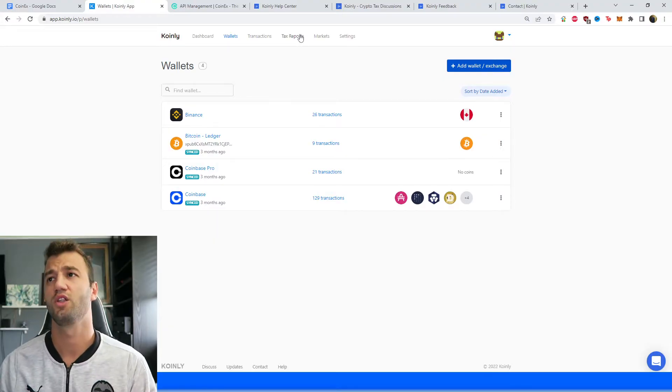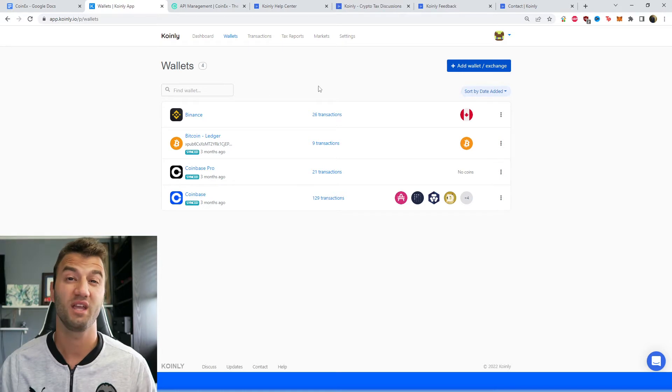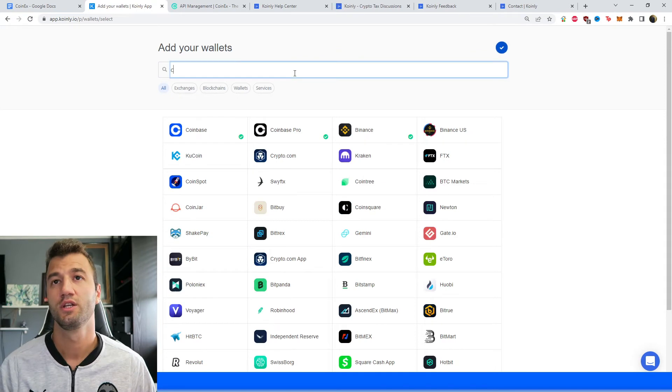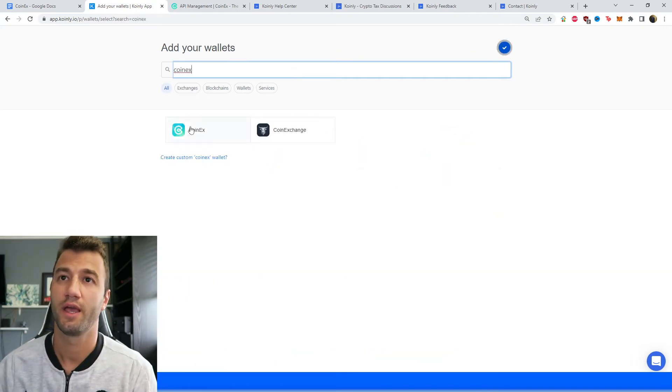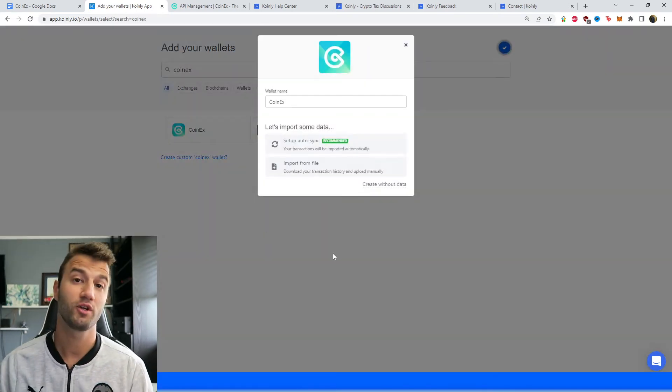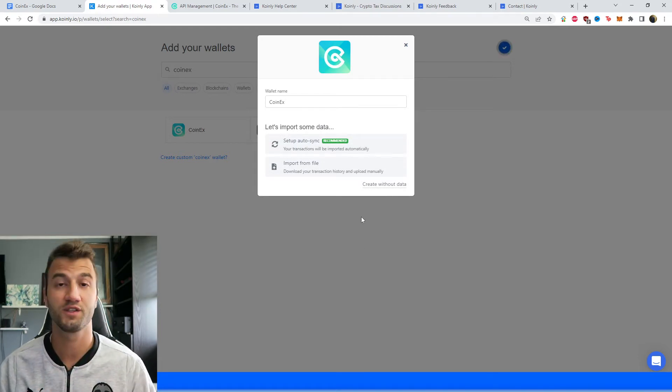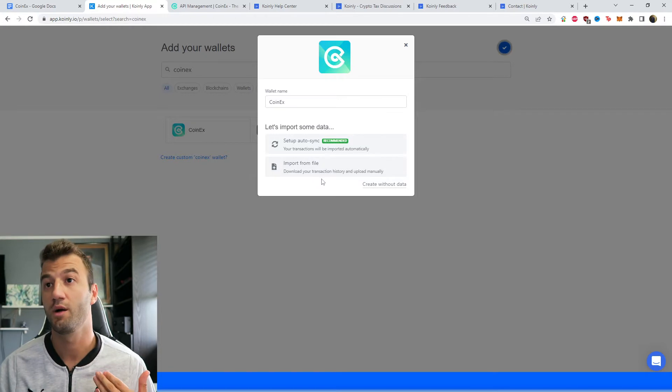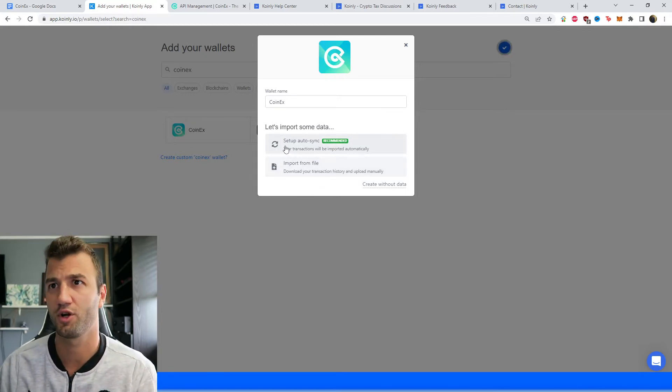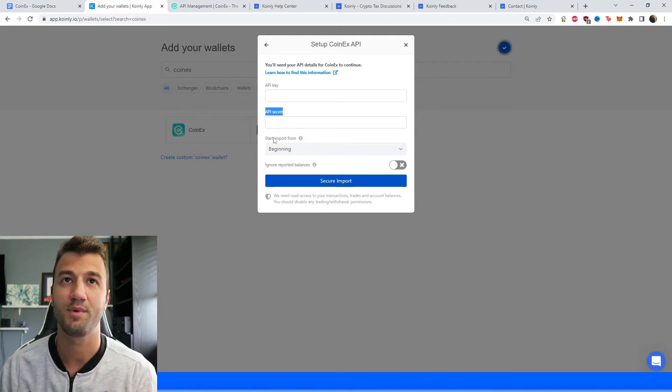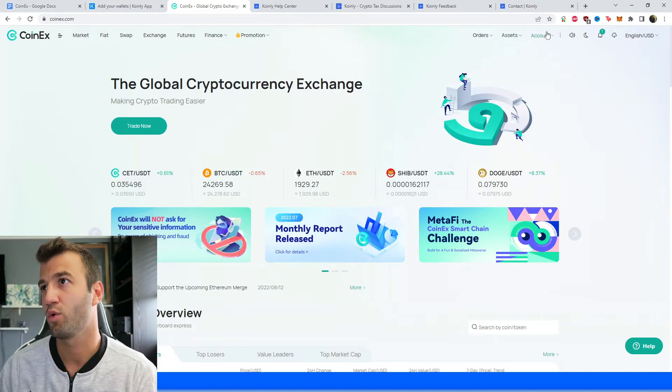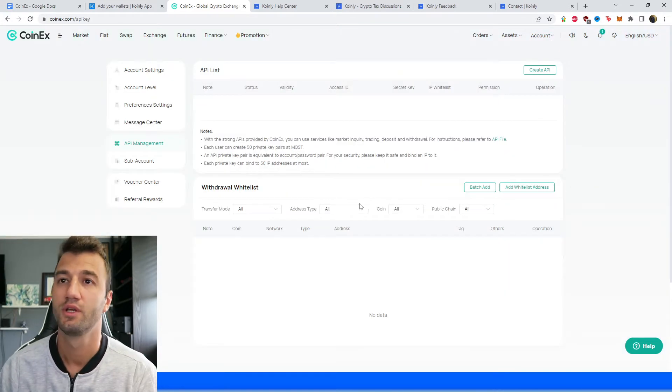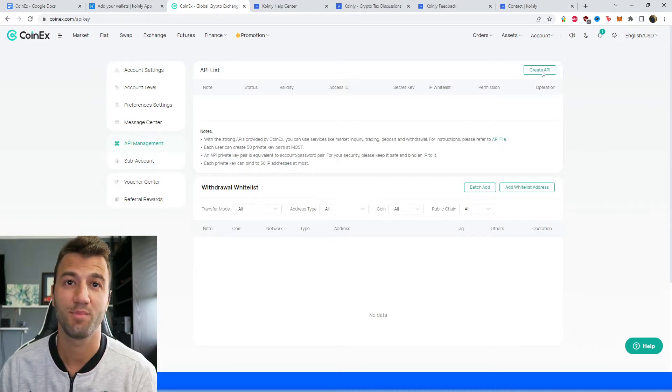First step, as always, log into your Coinex account. If you don't have one, make one—it's completely free. Head over into the wallet section and click on add wallet. Then we're going to type in Coinex and there it is. We have two different options. I'll show you both. First one, we have setup auto sync. I'll show you where to get the necessary API information and then the second one is where to get the CSV file. Starting off, setup auto sync. We're looking for the API key and the API secret. On their exchange in the top right corner under account, we have API management, and then from here in the top right, we're going to click on create API.